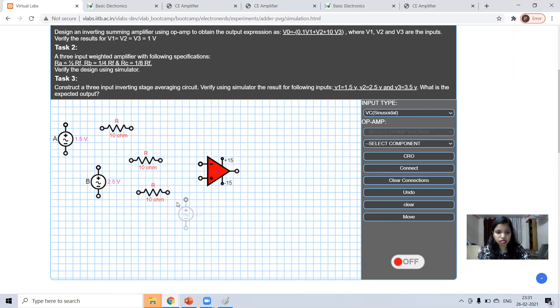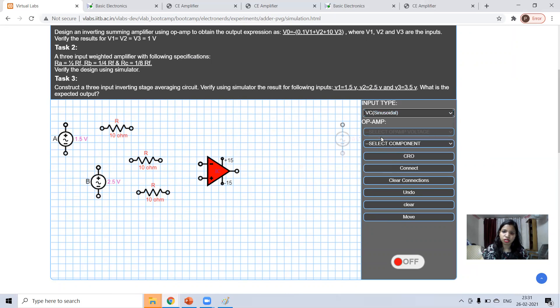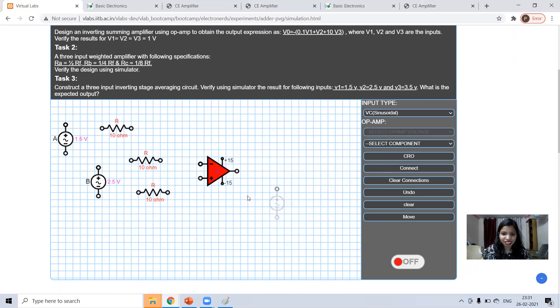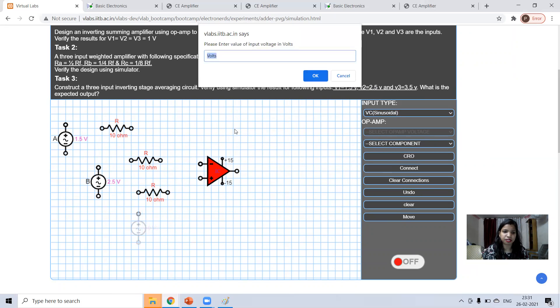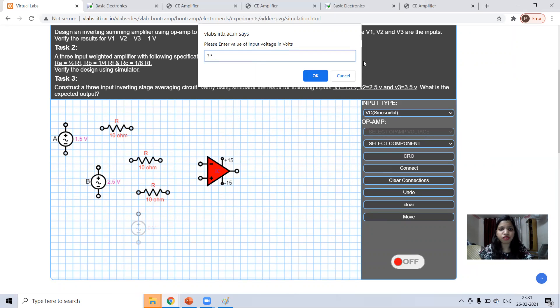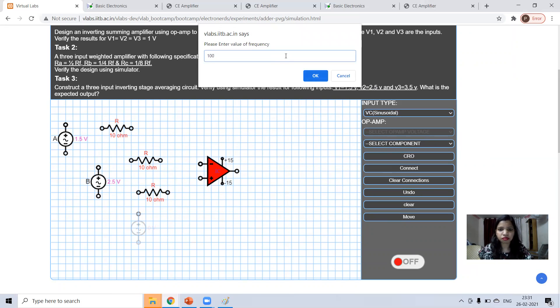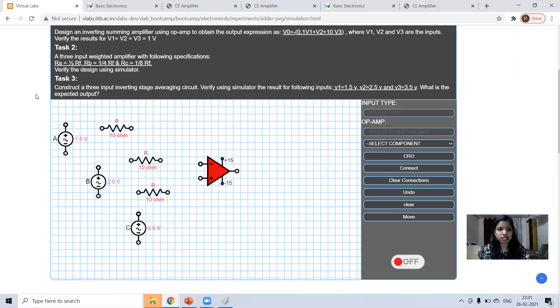There is a problem in dragging from my side. I'm taking different value 3.5 volt and it is mentioned in the task three also.